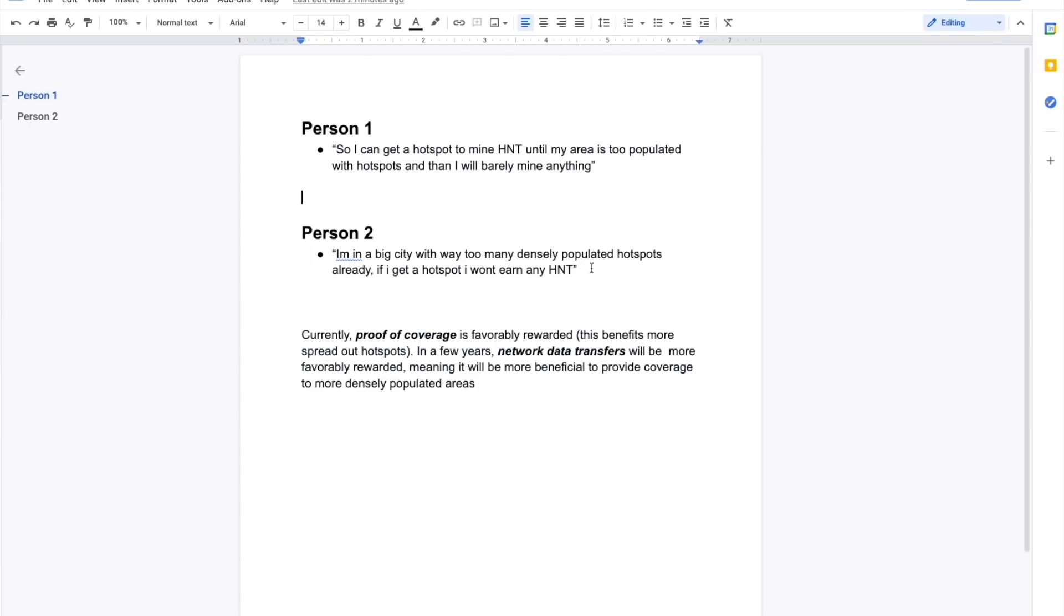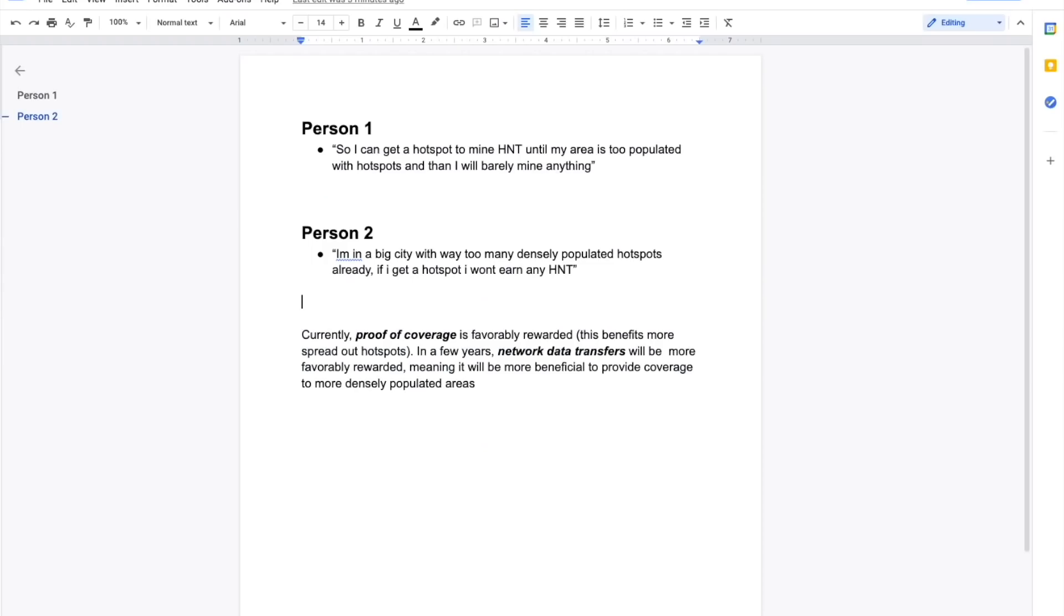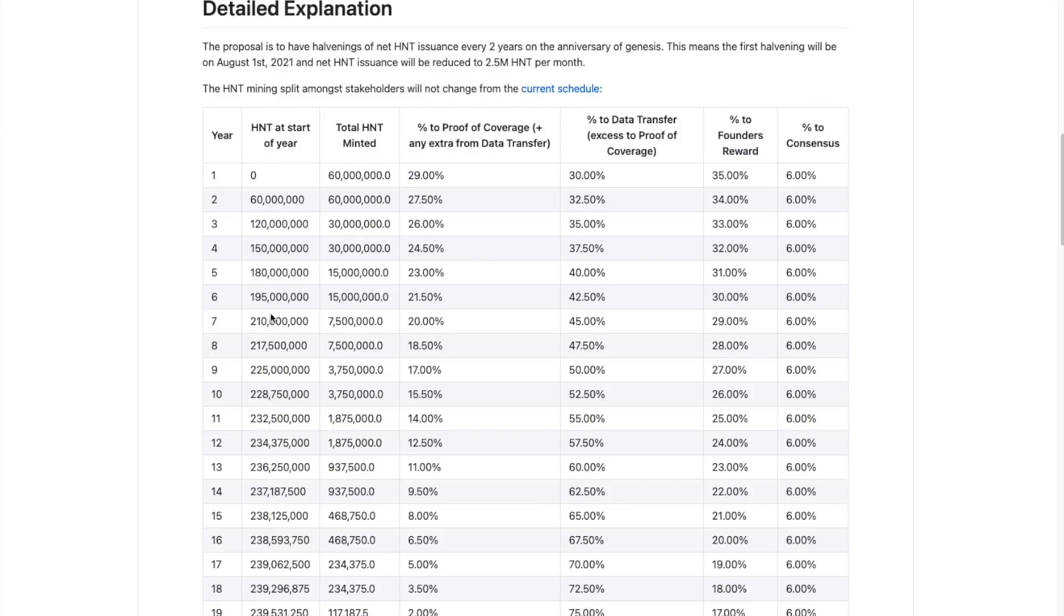Now, person two right now is saying, that is also a valid point because you're not going to, you're going to be in the red zone for a lot of hotspots and data transfers is currently being rewarded at the lowest possible value. However, you will still earn some HNT in a densely populated city right now. But as time goes on for person two, them being in a densely populated city is going to be more and more favorably rewarded. So even though right now they're not going to earn much as time goes on and we go down this chart, there's going to be more percentage of HNT rewarded to the people in the densely populated areas.